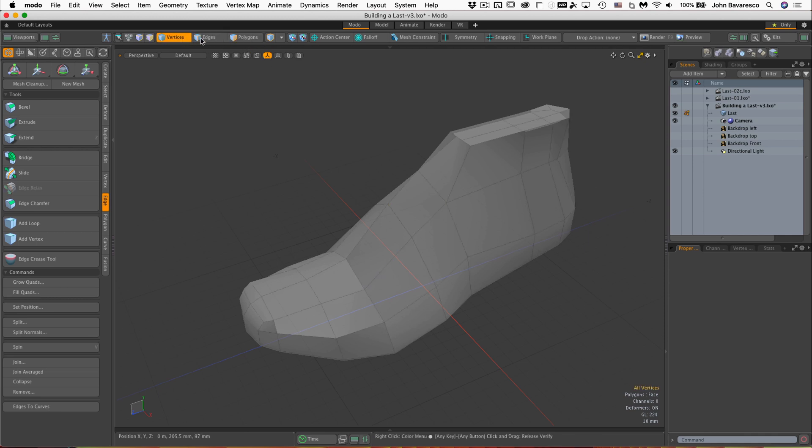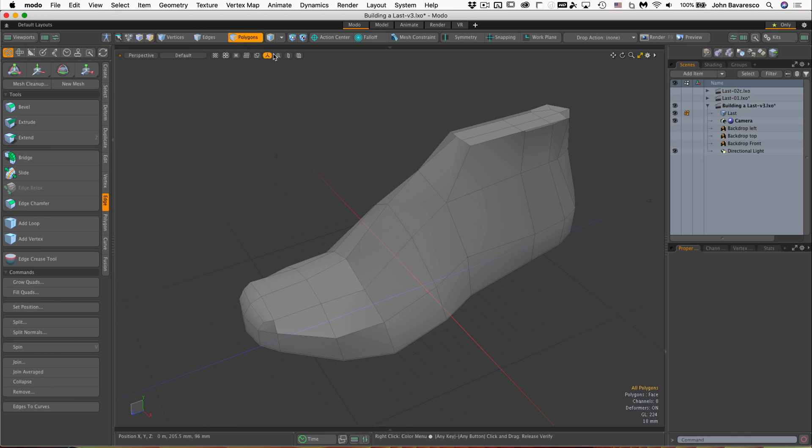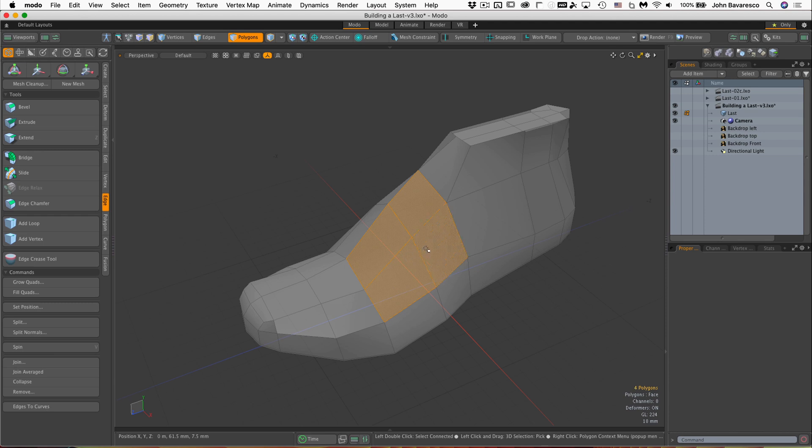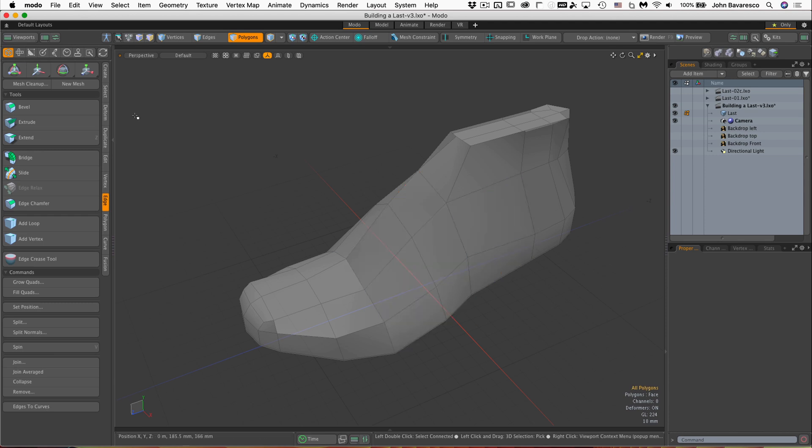Depending upon what mode you are in will determine what elements you are selecting. If I'm in edges, for example, and I mouse and drag over some edges, it selects those edges. Of course, if I'm in polygon mode and I mouse over, it pre-highlights the polygons that I want to select. Just click the mouse and hold and drag the mouse around to paint select multiple polygons, and the same with vertices.